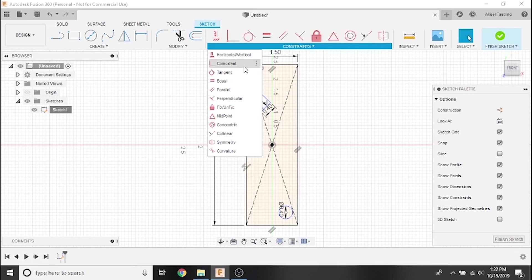The coincident constraint either bonds two points together or bonds a point to a line. The tangent constraint is similar to the coincident constraint except it applies to the whole shape rather than to just a point and a line.